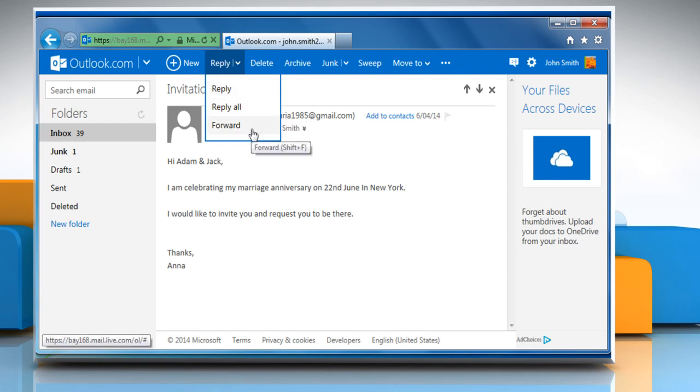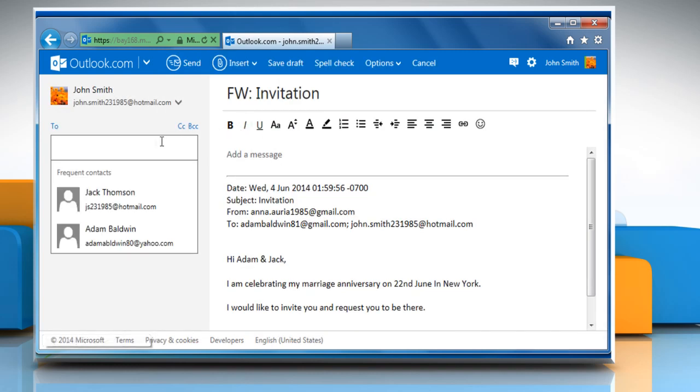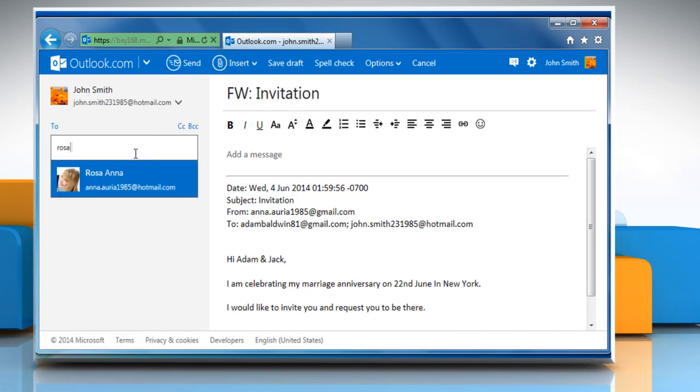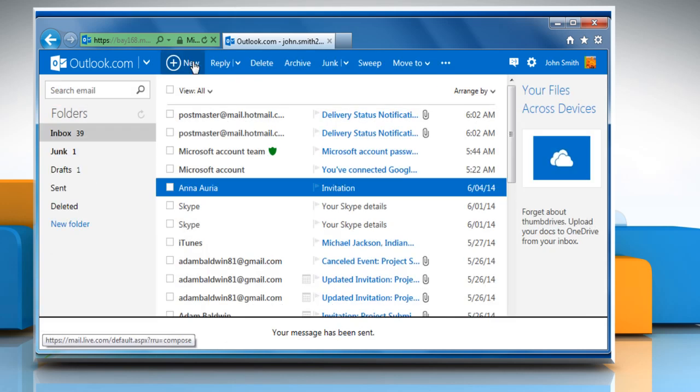For demo purposes, here we are clicking on the forward option. Enter the recipient's email address in the To field and then click on send to send the message.